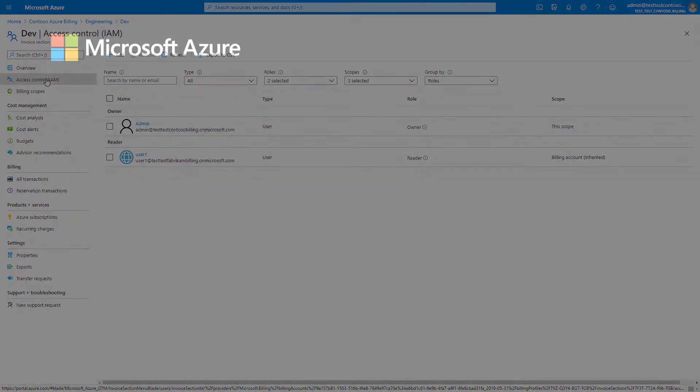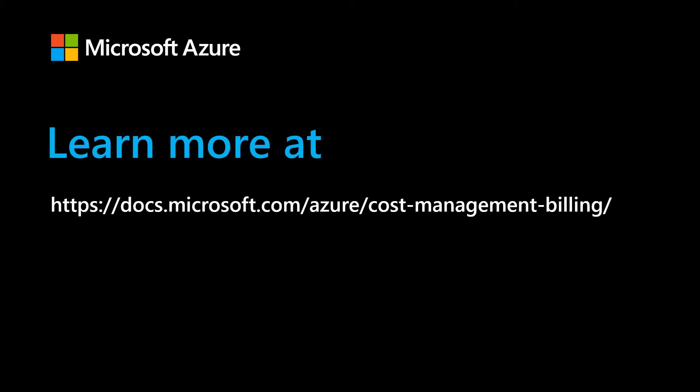To learn more about Azure billing and ways to manage your cloud costs, visit docs.microsoft.com/azure/cost-management-billing.